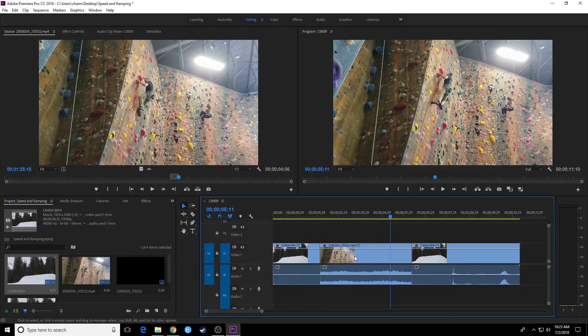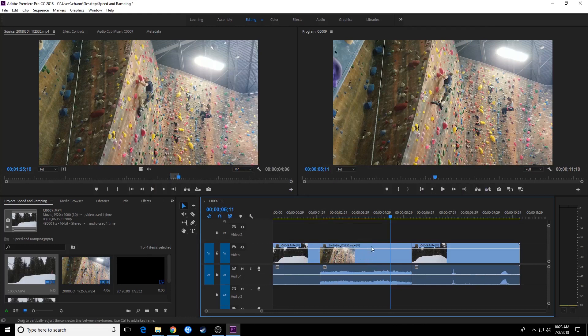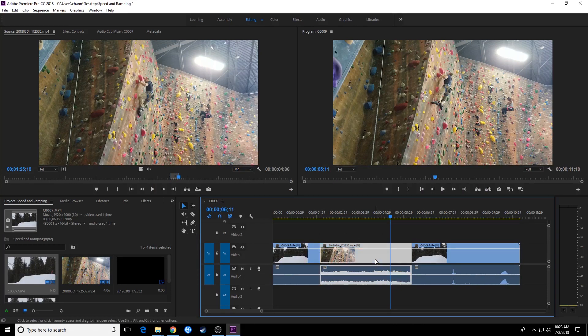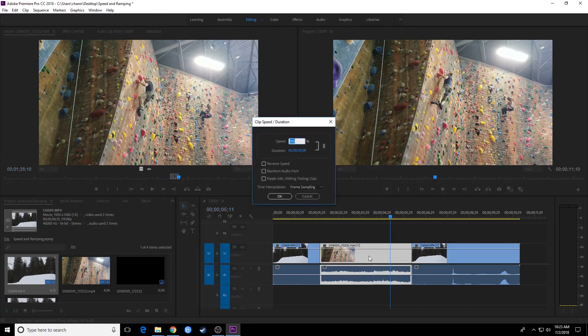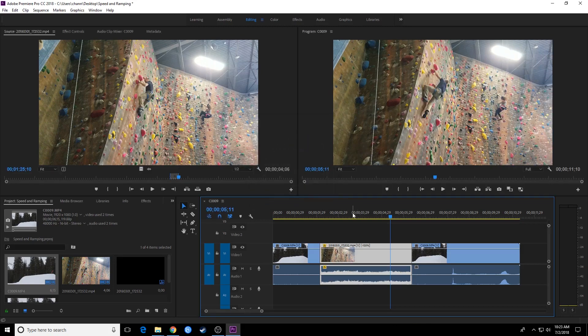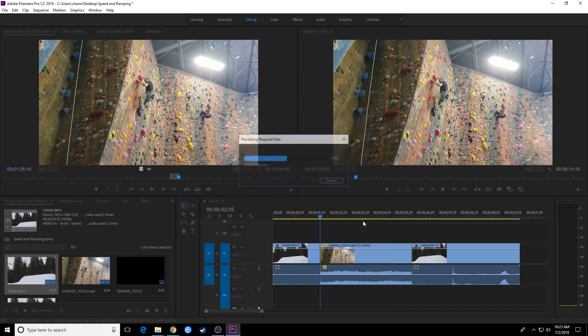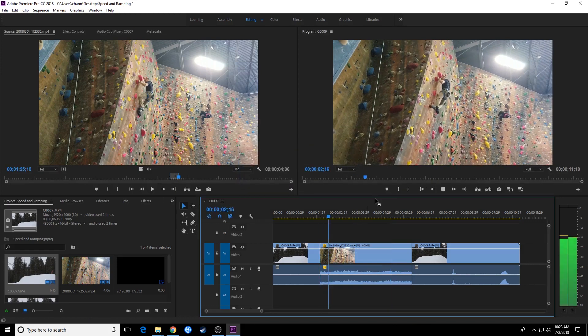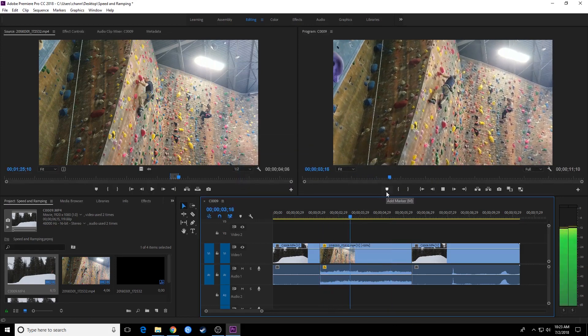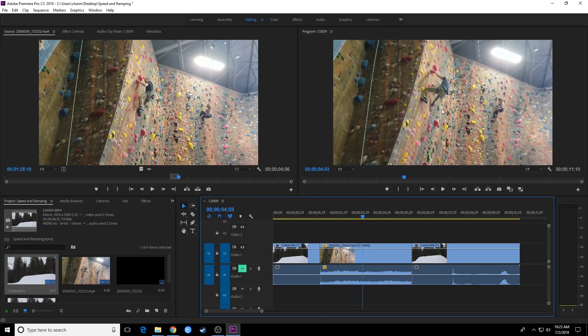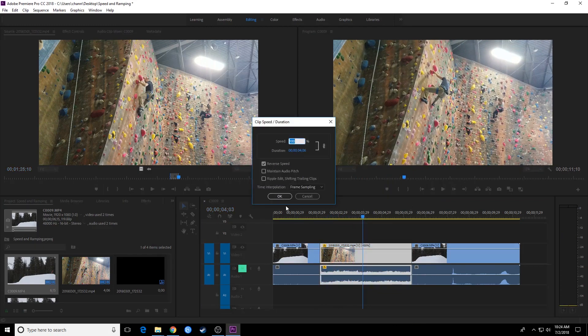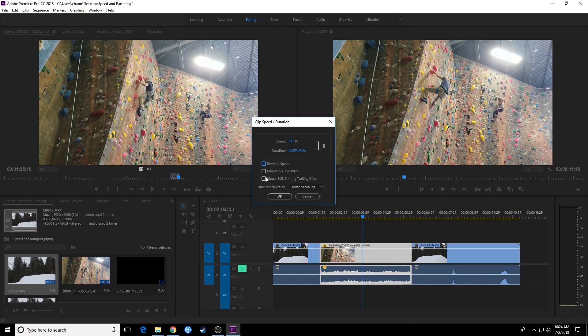One other thing to note is that if you have clips surrounding this clip, if we go to our speed duration, I'm going to hit Control R and bring this window up. You have a couple different things here. You can either just do reverse speed. If you just do that and hit OK, it will play this in reverse. So now if we go to the beginning, he's going backwards now. The other options here are maintain audio pitch, ripple edit, and shifting trailing clips.